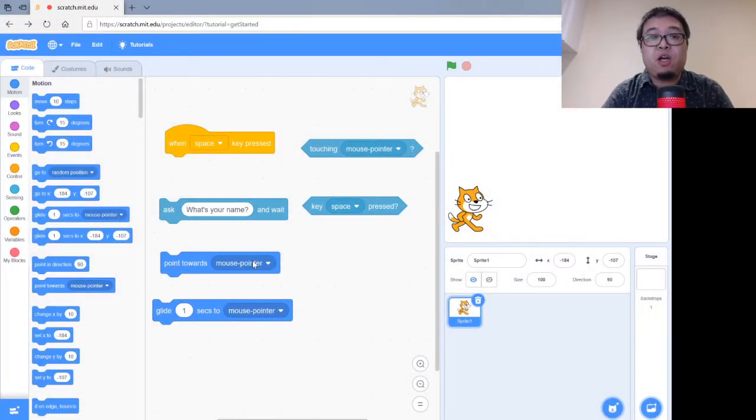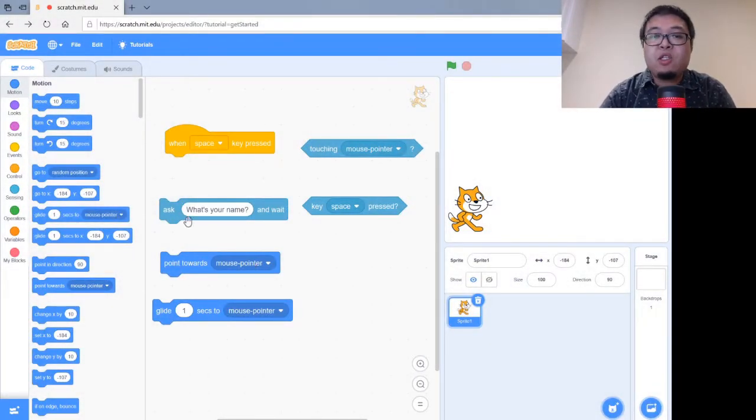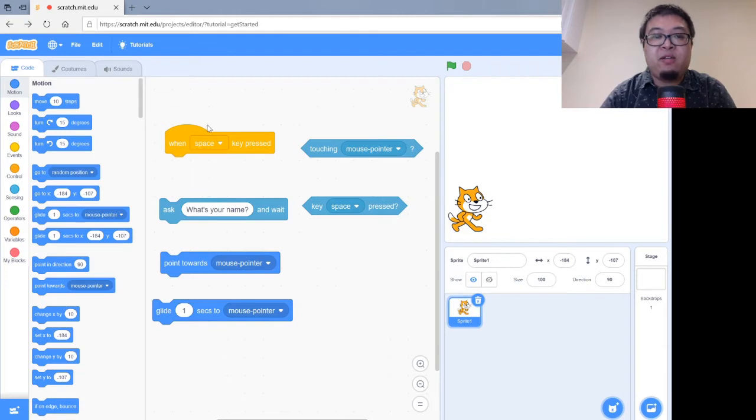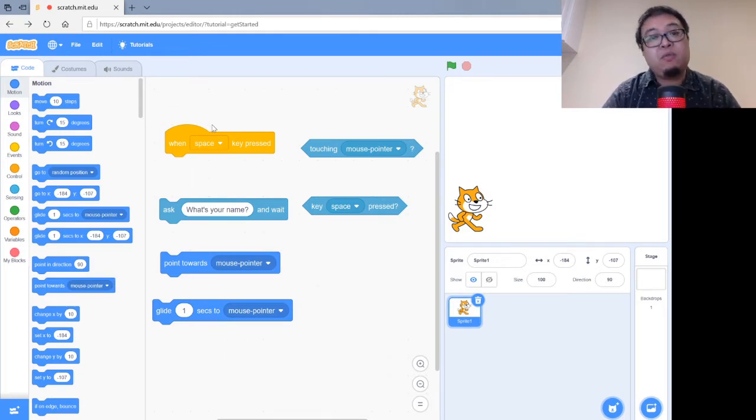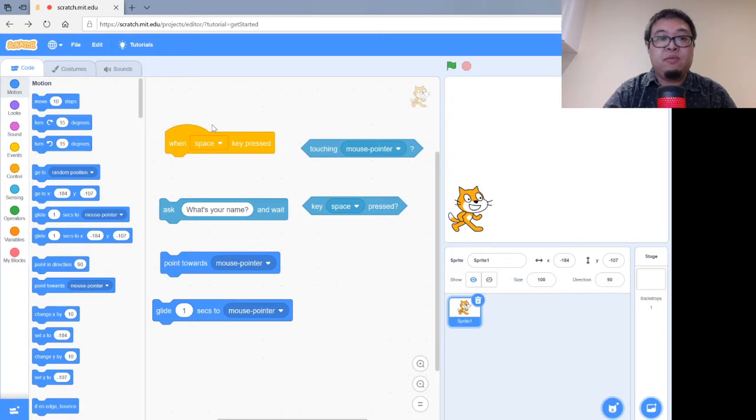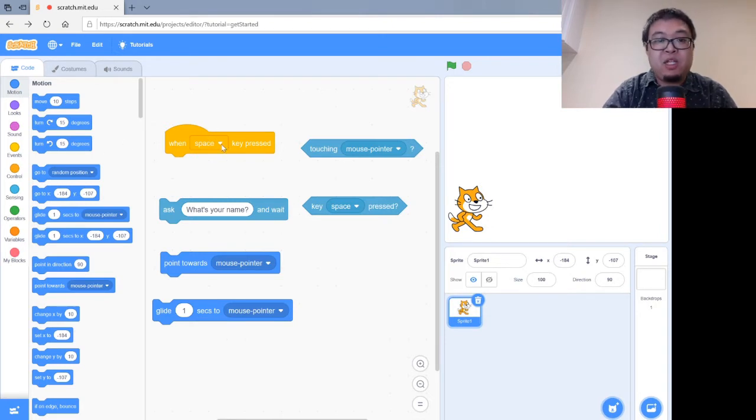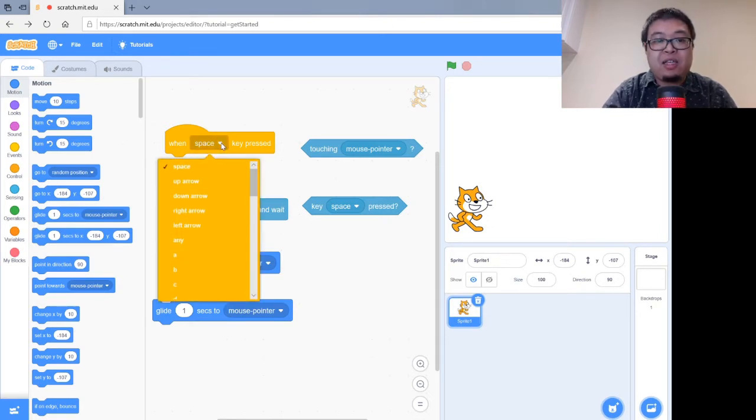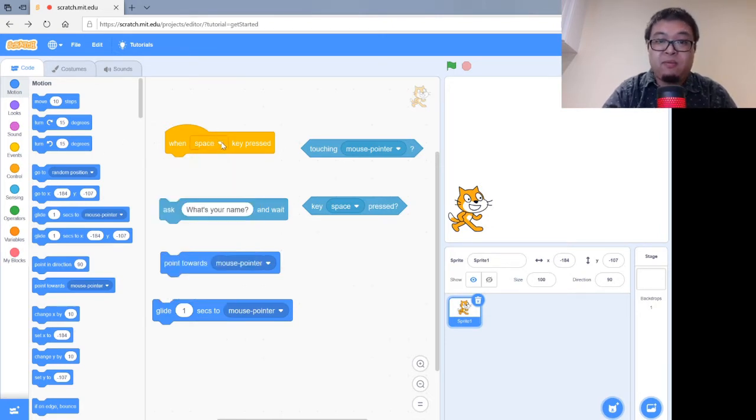Okay, so here's some of the blocks we're going to be looking at today. So in the top left-hand corner is an event block. So when the space key is pressed, do the code that follows it. That'll be under the Events tab, and we can change that key to be whatever we like it to be.